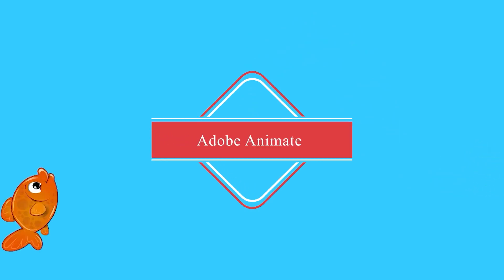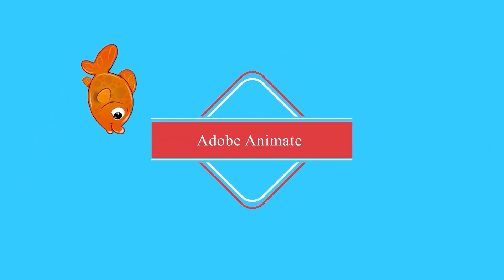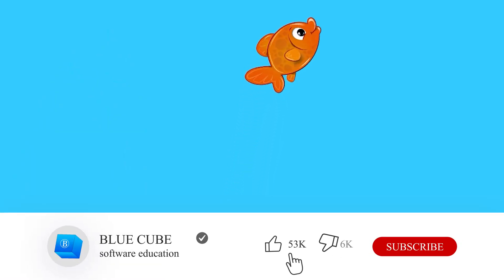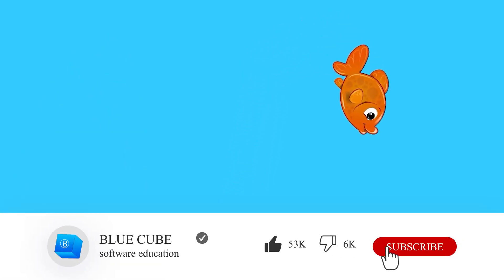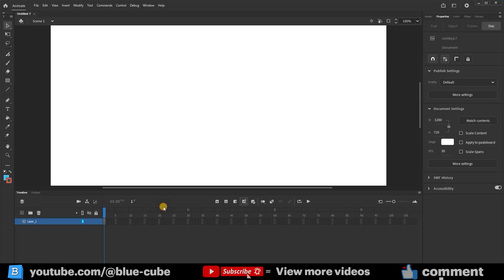Hello everyone, welcome to the BlueCube YouTube channel. Continuing the Adobe Animate software tutorial from beginner to advanced levels, in this video I will teach you how to move an object along a path.